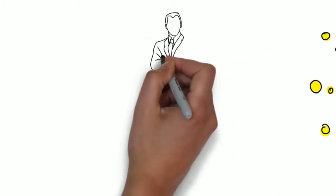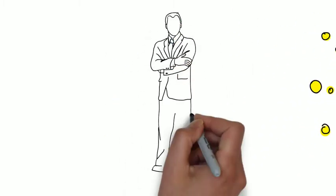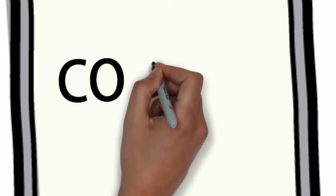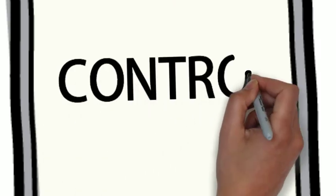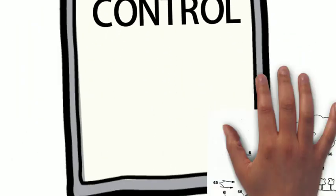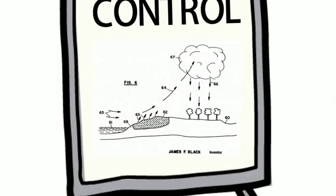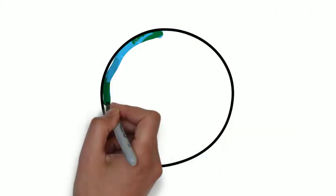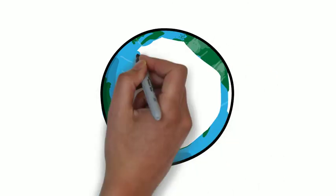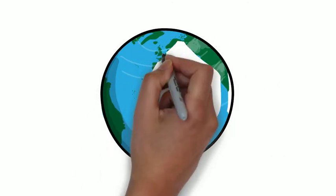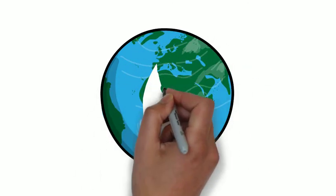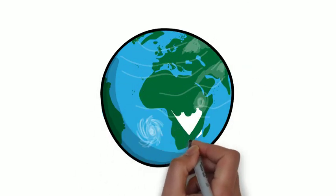But beyond simply studying the climate, they sought to control it. Industry-promoted studies argued that petroleum products could help control the weather itself—burning oil on the ground to clear away fog or blow away smog, coating land and asphalt to change rainfall patterns.